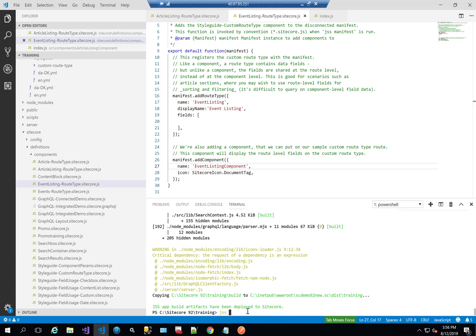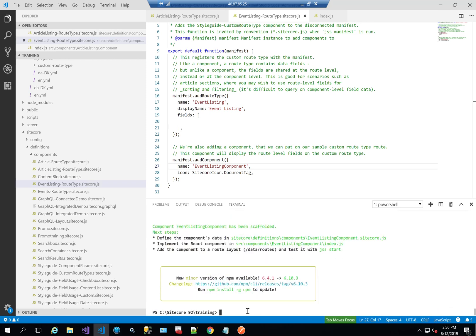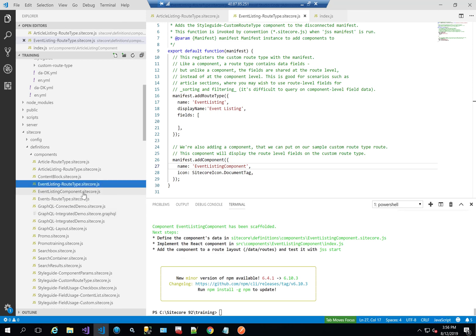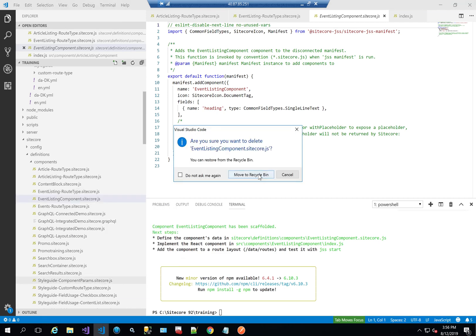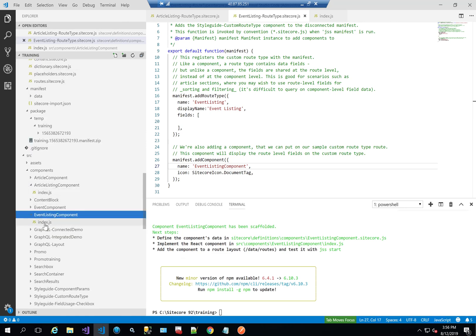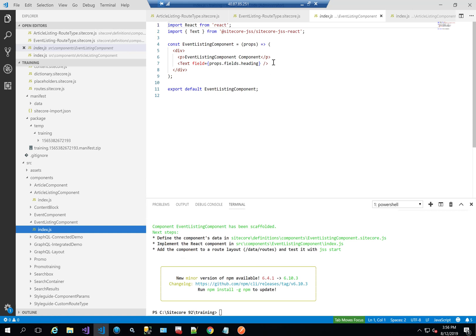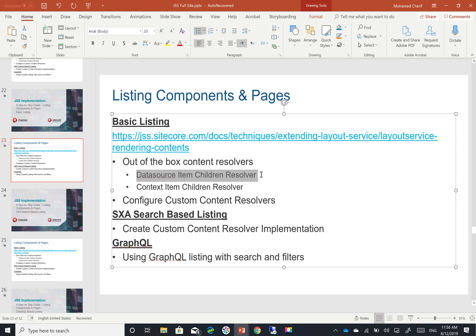The second thing we're going to do is scaffold our event listing component. Once it's scaffolded, I'm going to delete this event listing component because I've already added it as part of the route type. And we're going to see our event listing component. Now one really important thing to remember here is that our props is going to have the children directly, either through the data source item children resolver, the context item children resolver, or by using a custom content resolver.